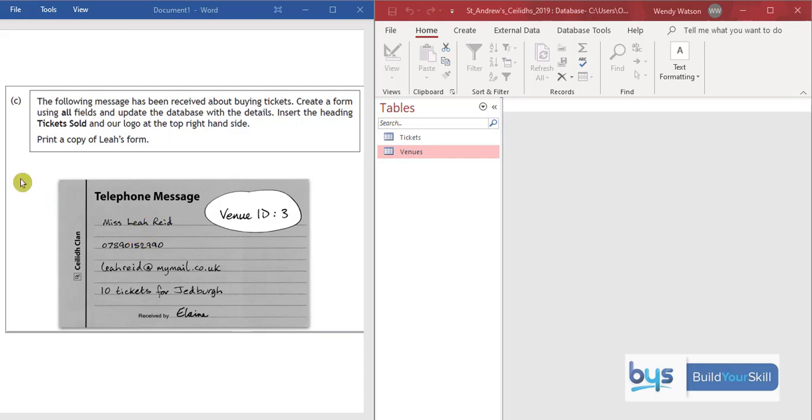You're also being asked to insert a heading, Tickets sold, and you'll have to put the logo into your form.